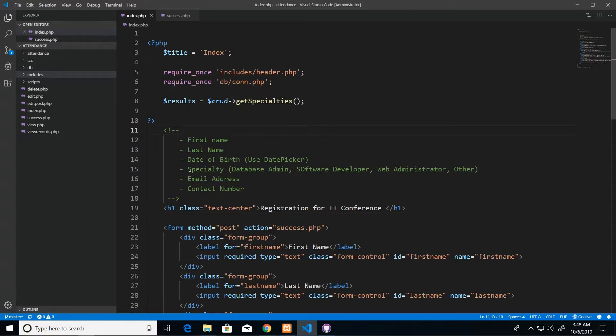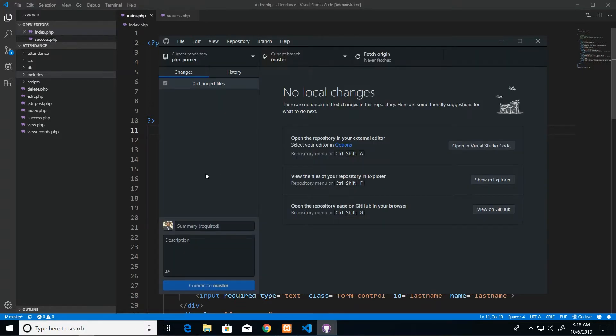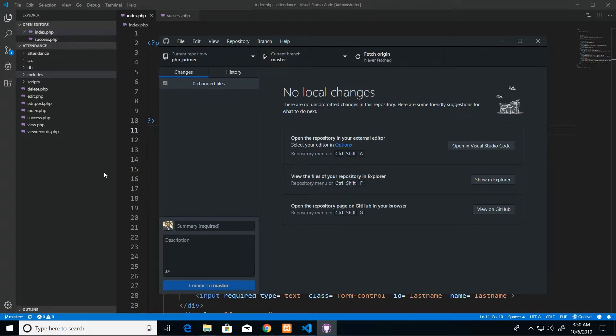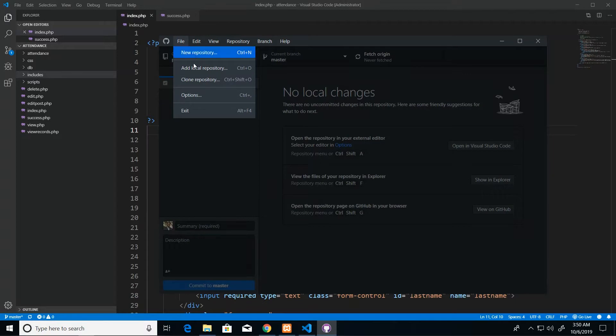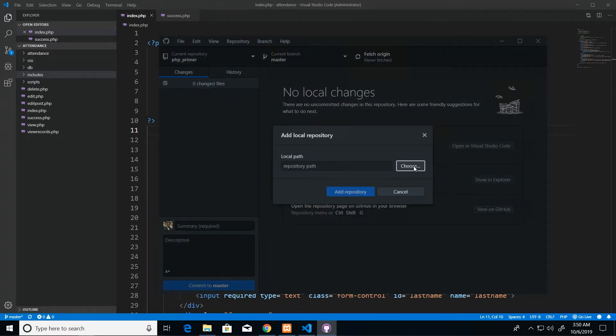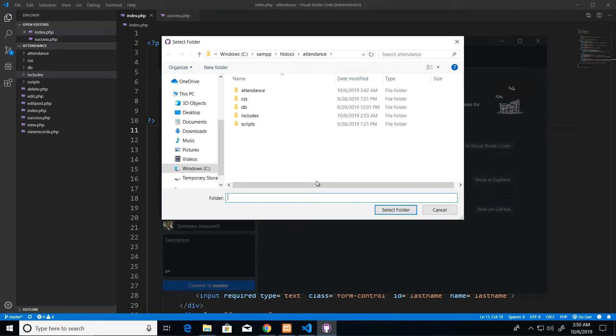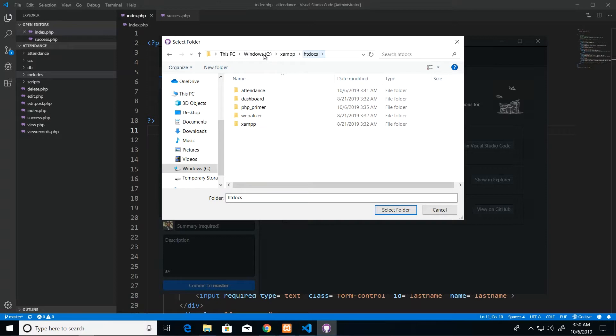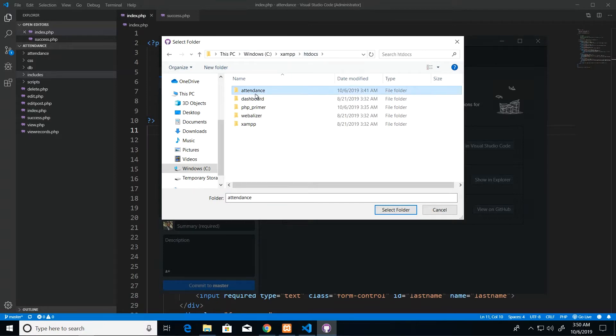In this video we are going to use GitHub for Desktop, so you can just find that and by now I'm assuming that you'd have already installed and configured that. In GitHub Desktop I'm going to go to File and I'm going to add local repository. Now I'm going to navigate to the project that we have. So our project is in CZAMP HD docs, or wherever you installed, but in HD docs is where you should have had your attendance project.